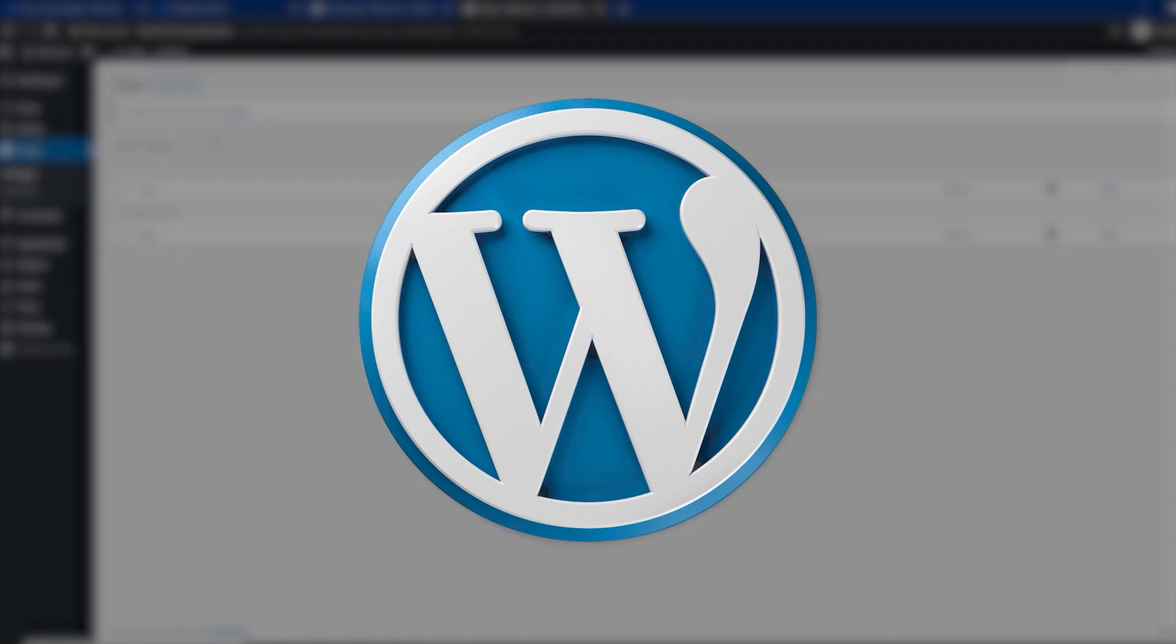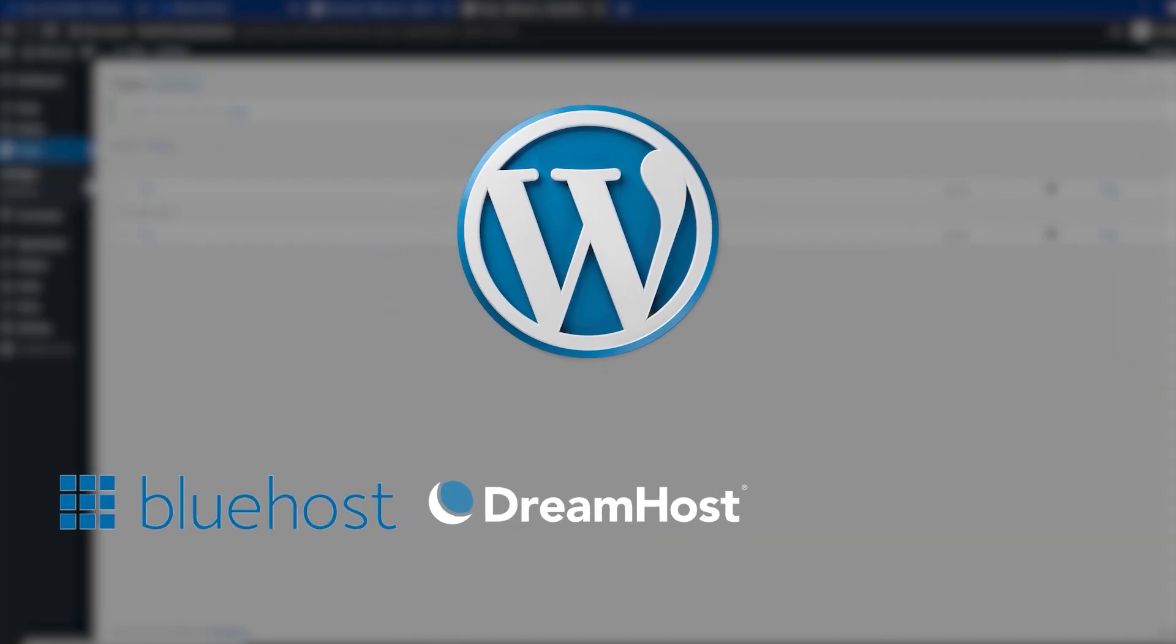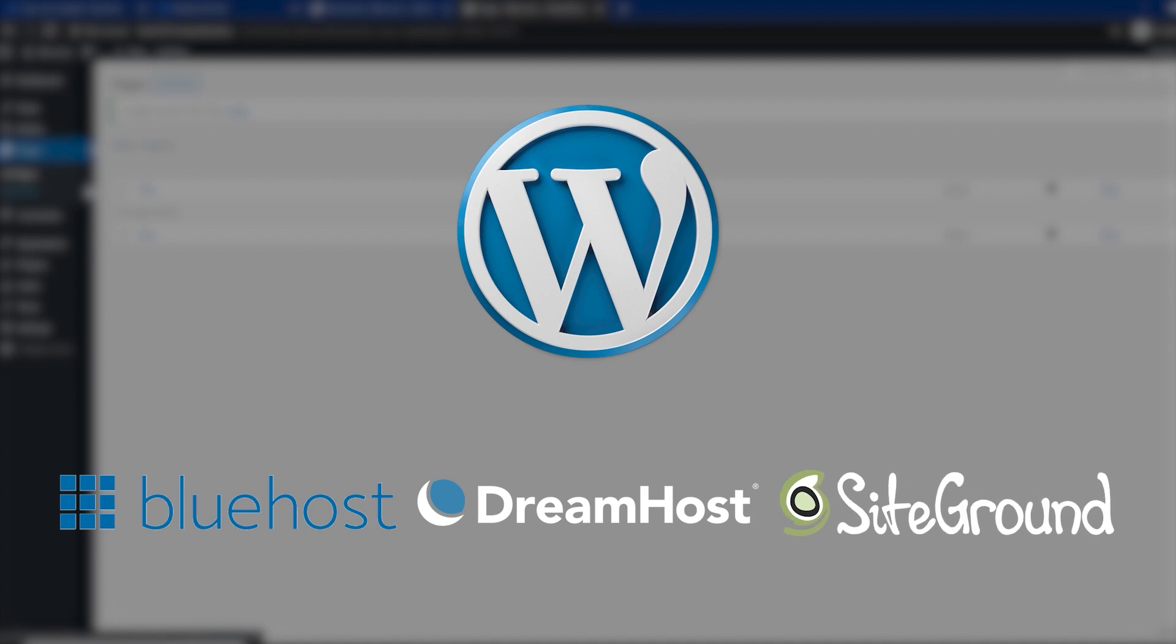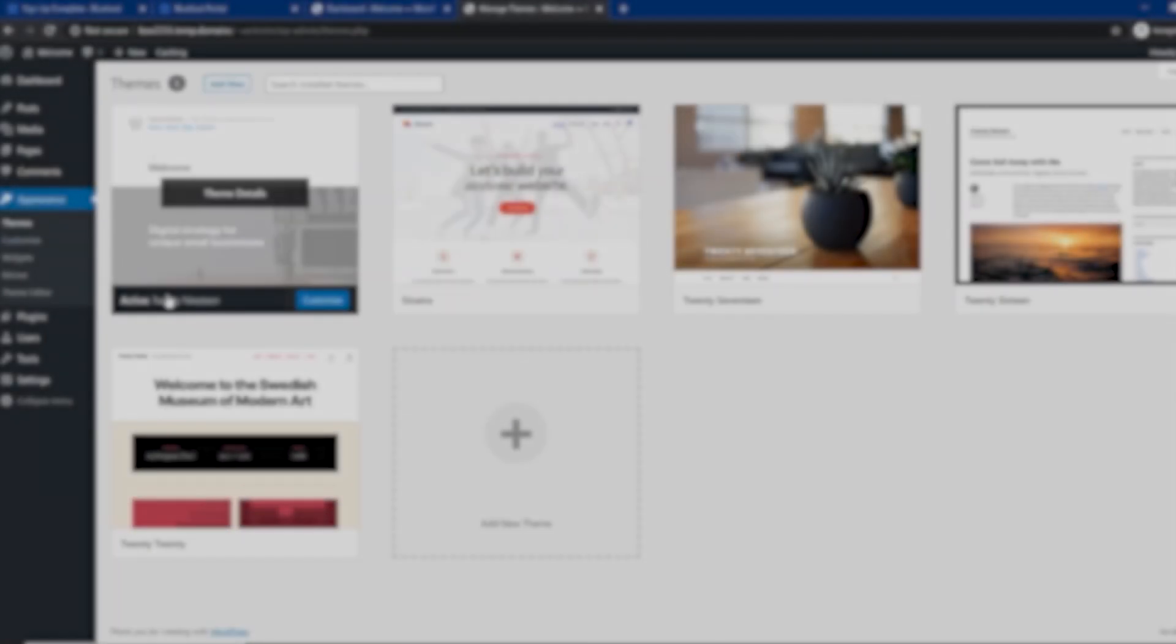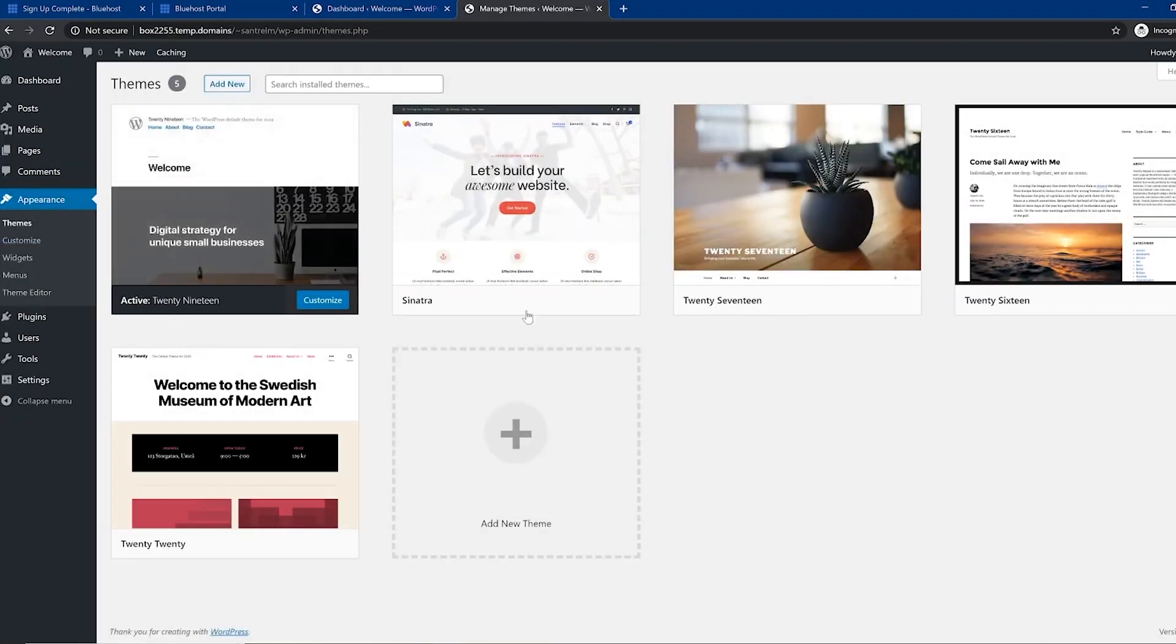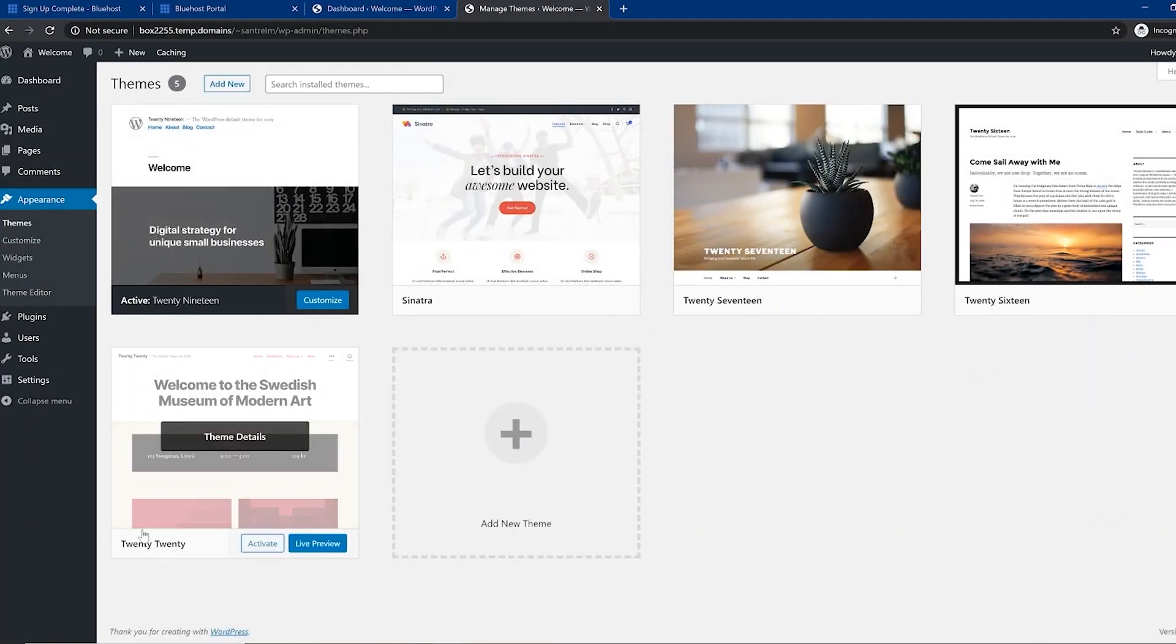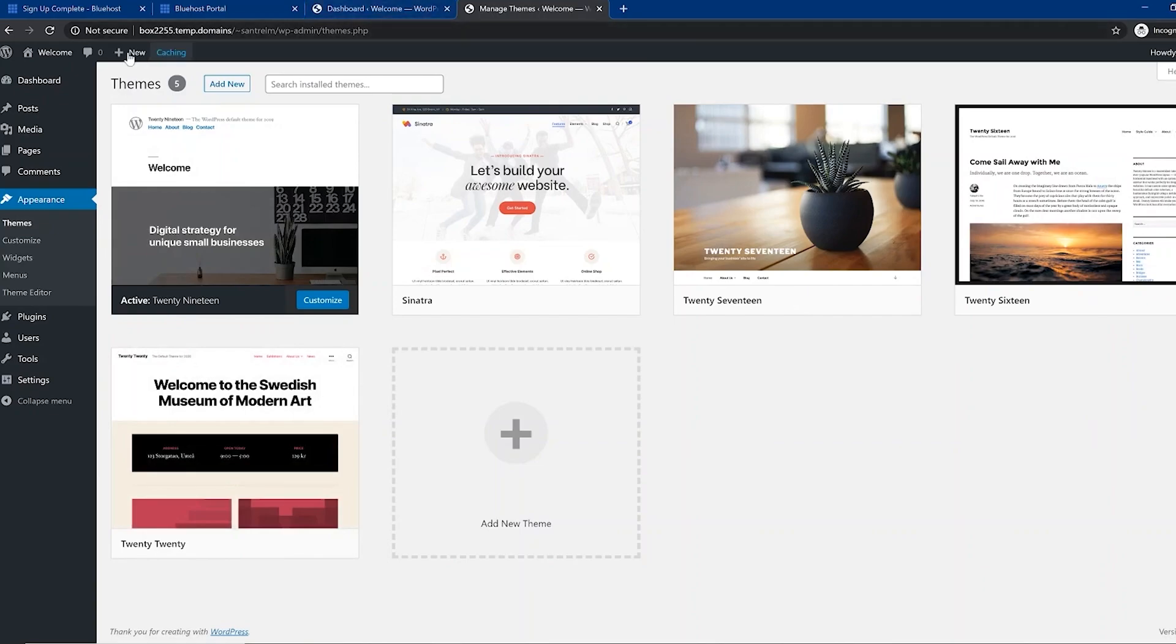WordPress only officially recommends three hosting partners to use with a WordPress site. And that includes Bluehost, Dreamhost and SiteGround. And of course, you can use almost any web hosting provider to create a WordPress site. But the fact that Bluehost is one of the few officially recognized partners is certainly encouraging.